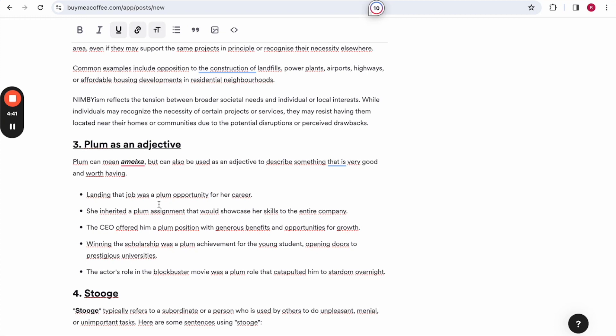Now, the next one is plum being used as an adjective. Plum can mean amasia, but can also be used as an adjective to describe something that is very good and worth having. So landing that job was a plum opportunity for her career.